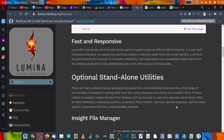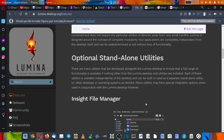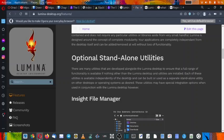And there are some optional standalone utilities that are provided in the Lumina desktop. There are many utilities that are developed alongside the Lumina desktop to ensure that a full range of functionality is available if nothing other than the Lumina desktop and utilities are installed. So in case if you only install Lumina desktop and the utilities, you get a wide range of choice of utilities that can be installed.